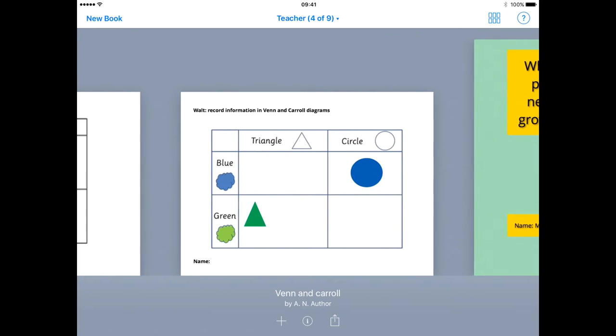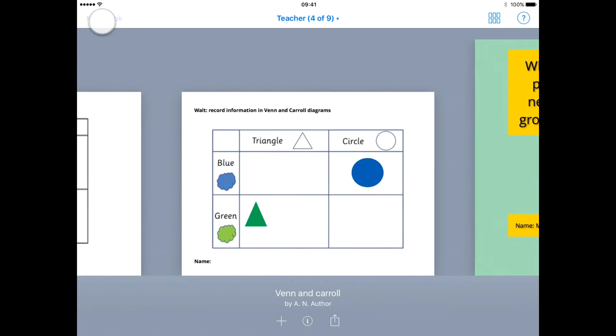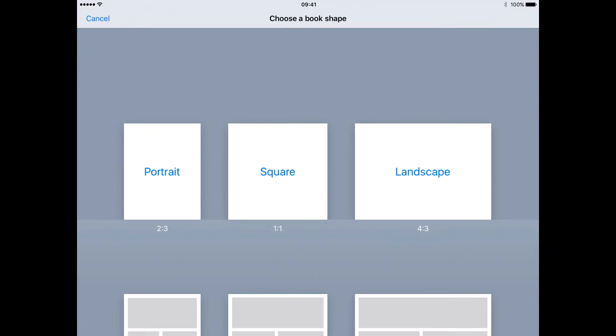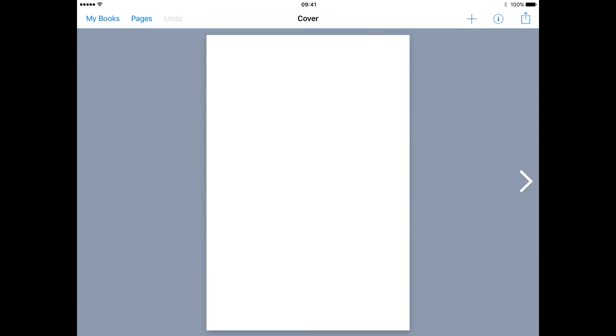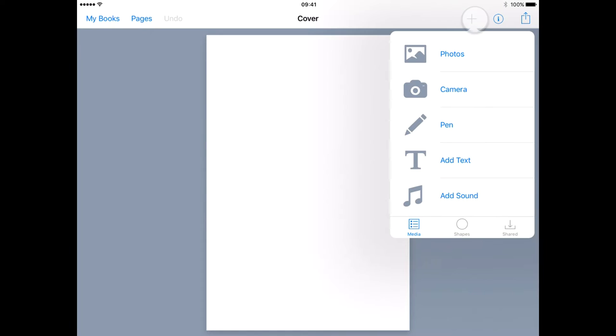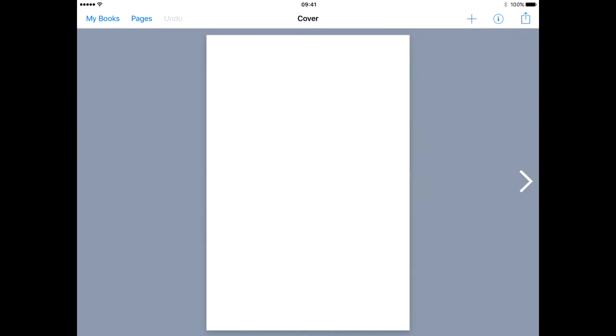To get going, click New Book and choose your layout. Look for the plus in the top right hand corner to add things to the page. We're going to add some text.